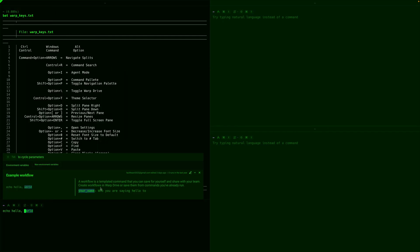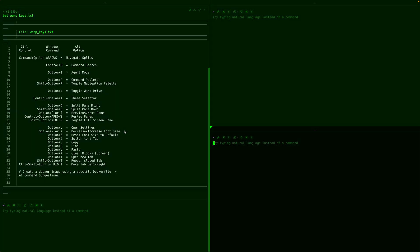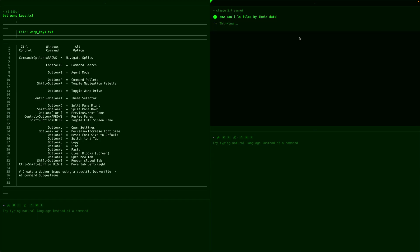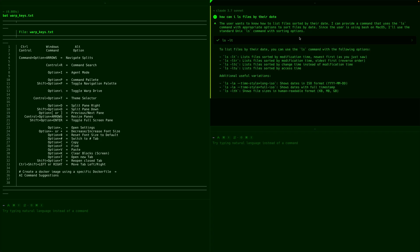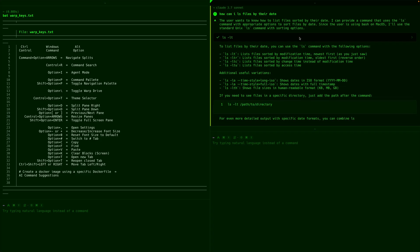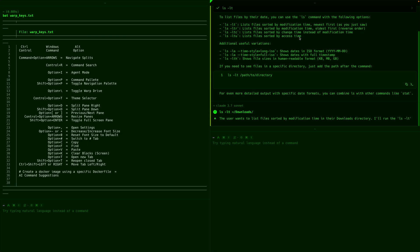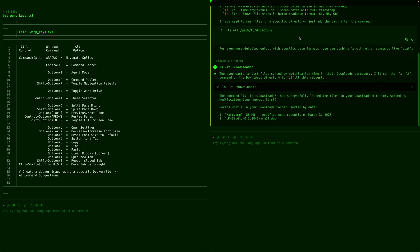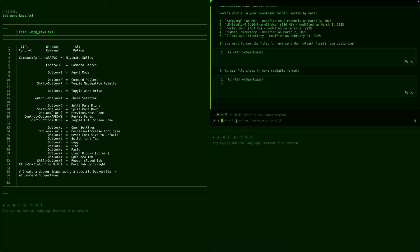Once you get these keyboard shortcuts down, you can whiz right around your terminal, and let's check out some of the AI. So see here in this pane, it says try typing natural language instead of a command. Okay. Maybe I want to ask it, how can I ls or list files by their date? AI goes to thinking. It's using Claude 3.7, and it tells us the user wants to know how to list files sorted by their date. I can provide a command that uses the ls command. And it tells us to do ls dash lt. I should have gotten out of there. It said, ask a follow-up. So I should have done backspace first. There you go. And now I can do that command.